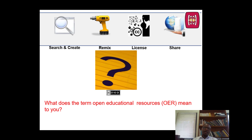texts — either print or digital. Some are in audio, video, or multimedia, or other combination of texts. And they can support a single learning point, a lesson, a series of lessons, in the whole course, or even an entire program of study.